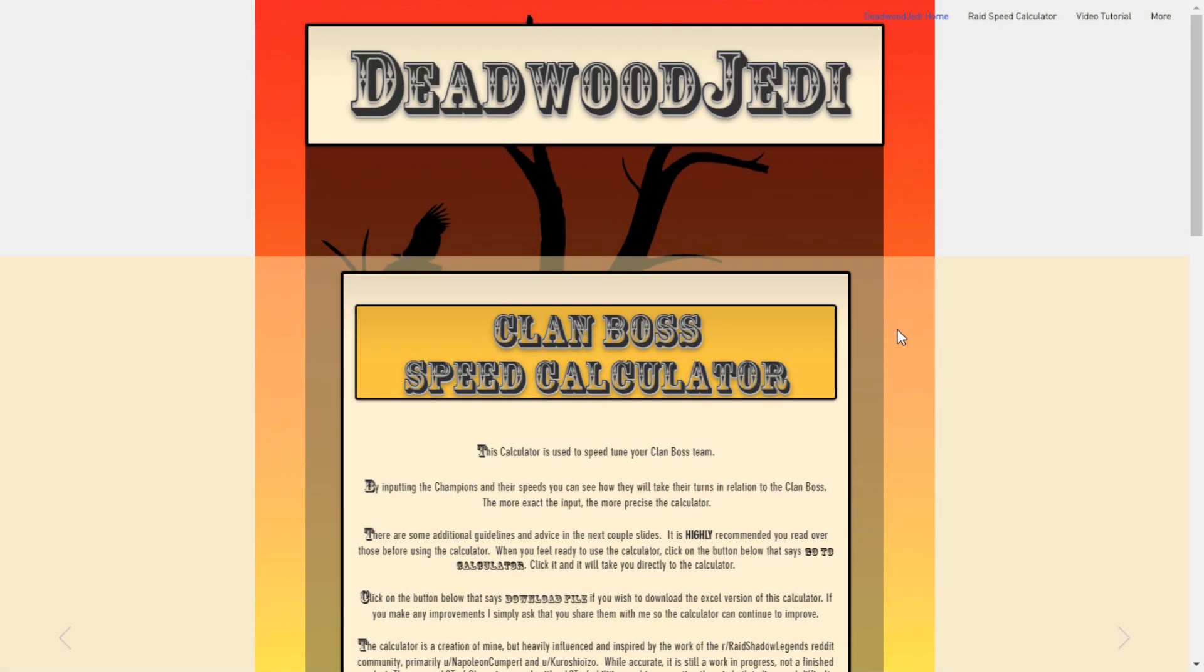Welcome back guys. This is going to be the last installment for the speed calculator tutorial series. Before we get into this video about how to avoid pitfalls and problem solve some of the limitations that the calculator has innately in it, I do want to make a couple of acknowledgements.